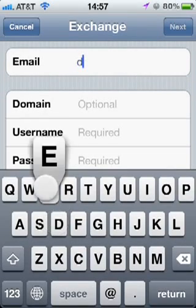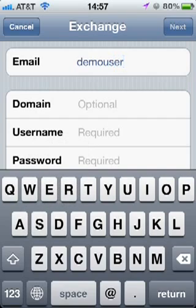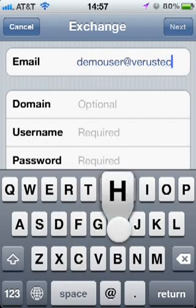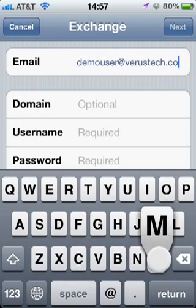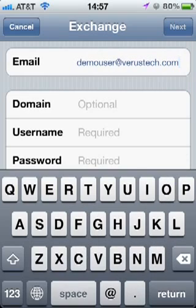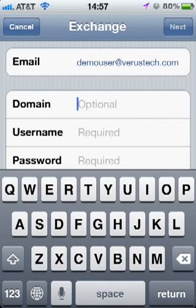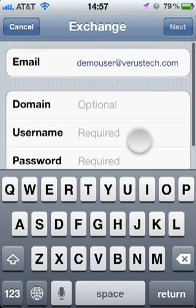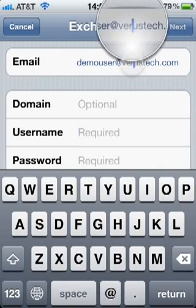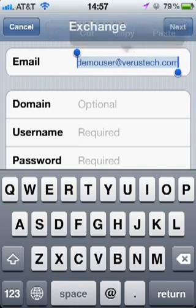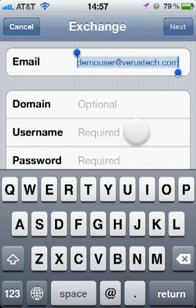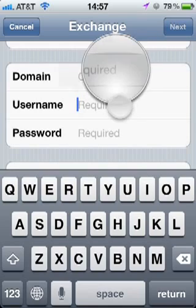For your email, put in your full email address. For a Veris Technologies Hosted Exchange account, the domain is blank. For the username, you're going to use your same email address, so we're just going to copy it from above and paste it here.